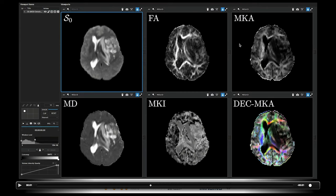Finally, this is the directionally encoded color MKA map, whose color is given by the orientation of the average intravoxel diffusion processes, and the intensity is given by the MKA. Note that in gray matter, this map shows up white, because there is microscopic anisotropy but the elongated cells are randomly oriented over the voxel scale. Thank you very much for your attention.